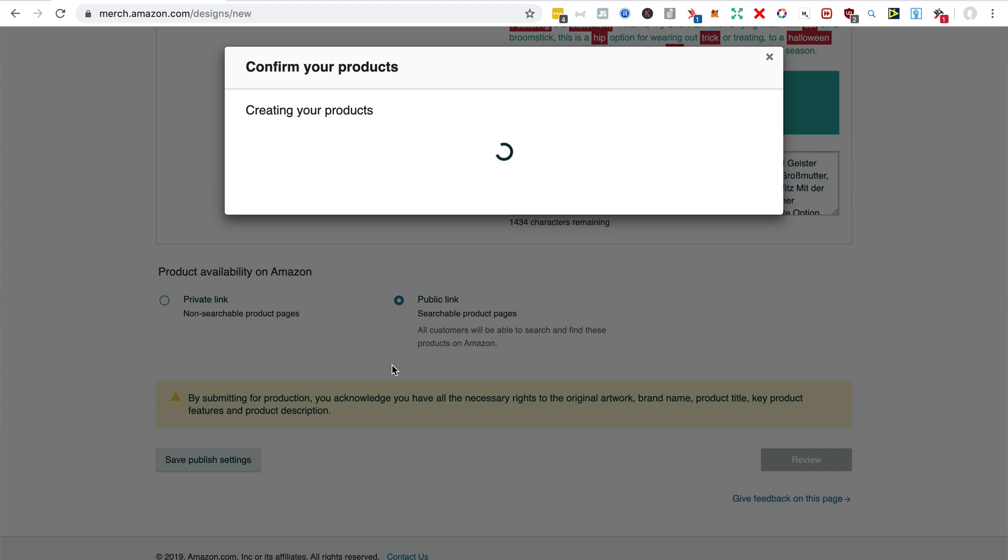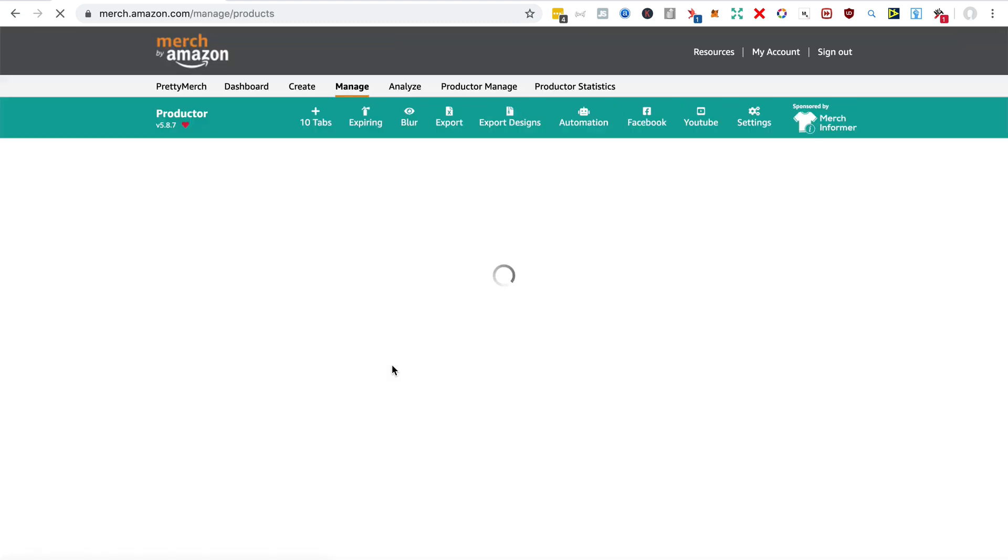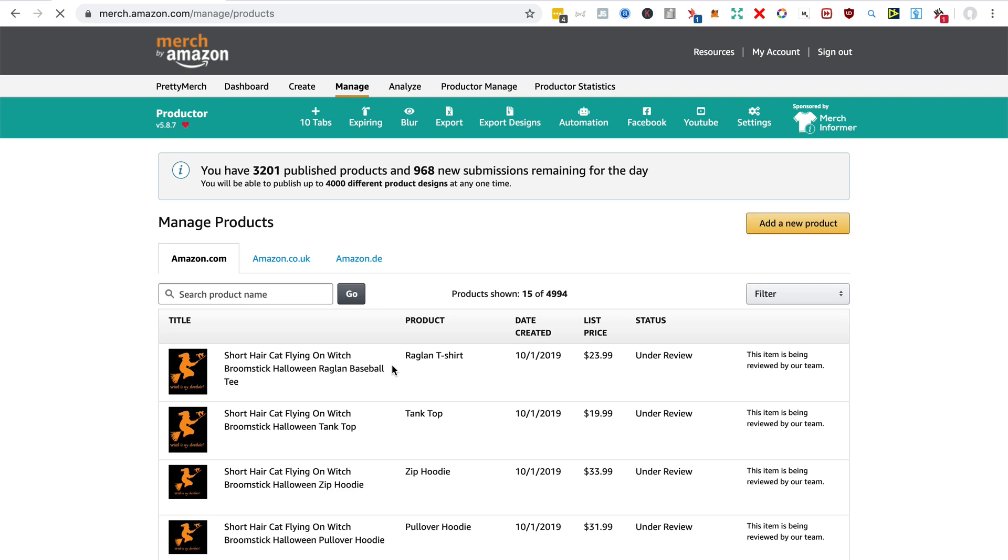I hope you enjoyed that video about Productor, the free Chrome extension for Merch by Amazon. I think you'll agree that that will help your Merch by Amazon business. It's free now and I believe it will be free for some time to come. The link is below in the description for this video.